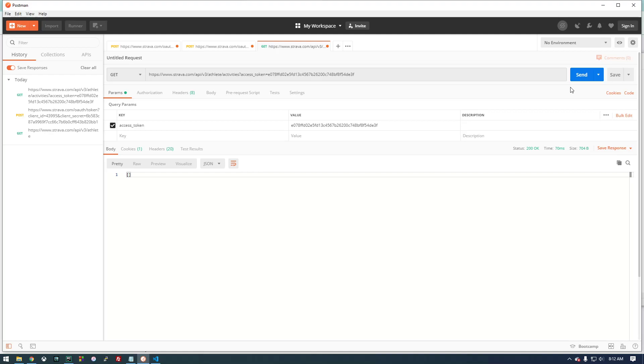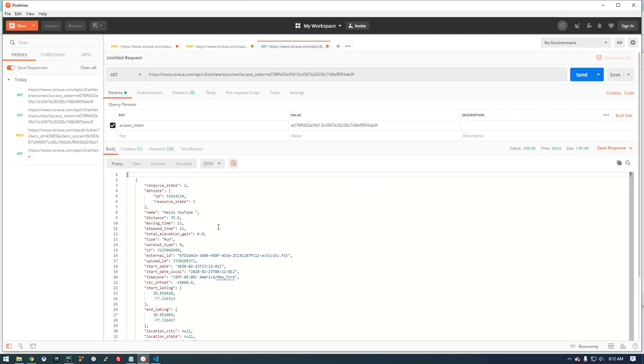Save that. Let's give it a second. And now if we try it again, we see our activities right there: 'Hello YouTube.'